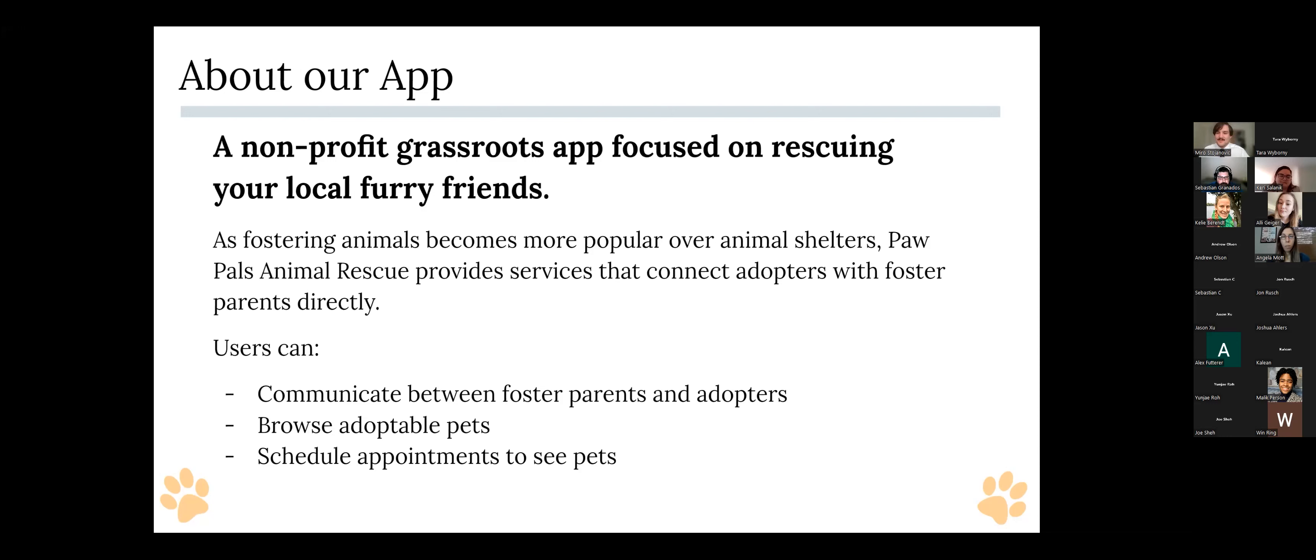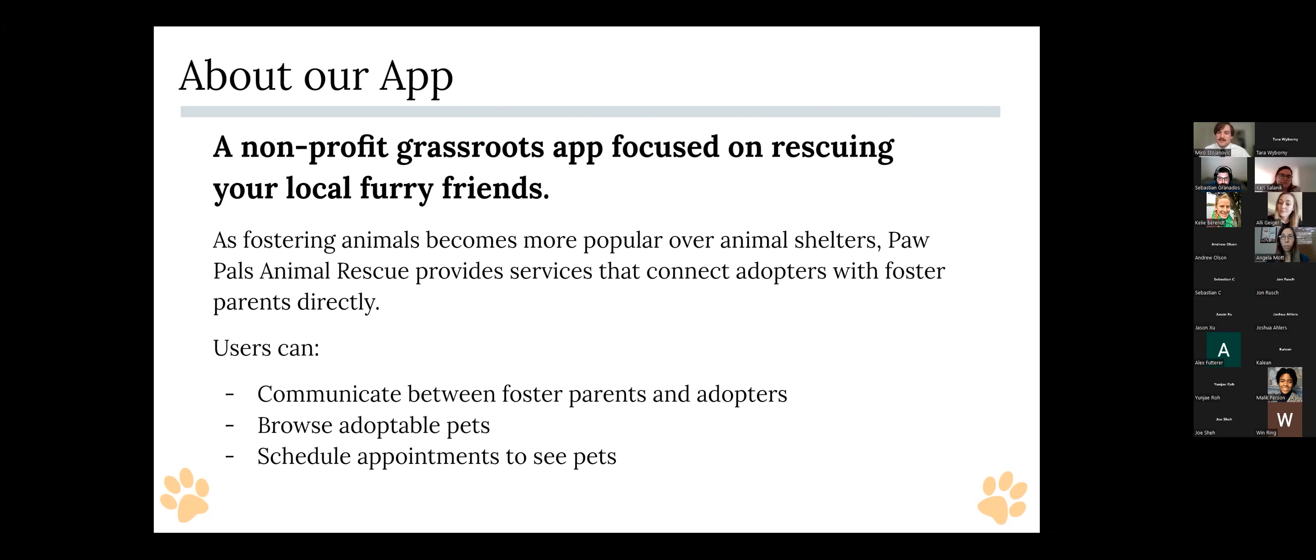So the app that we've created facilitates a nonprofit grassroots organization called Paw Pals that focuses on rescuing local animals in the community. The attention that animals get is more concentrated in a foster family than in a shelter. In addition to all the benefits that I already listed that I had with my own personal experience, it's a richer, more intimate experience that you have getting a pet from foster instead of straight from a shelter.